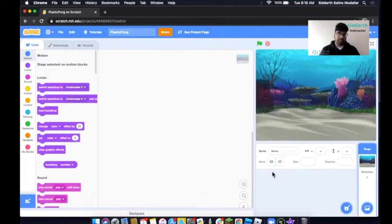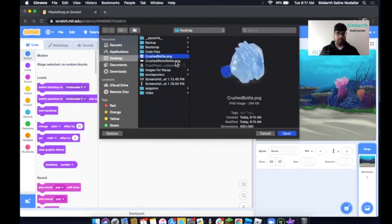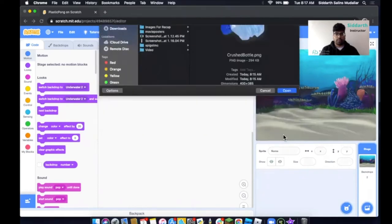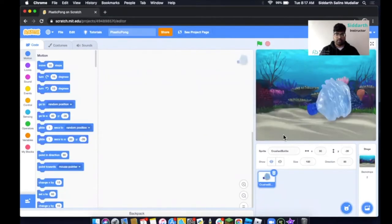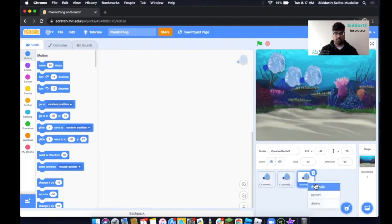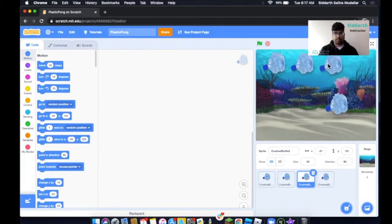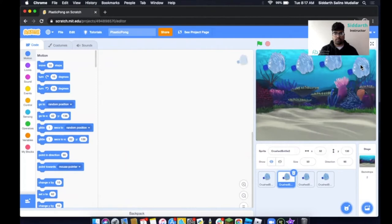Next, I'm going to delete the cat. The first thing I want to add is our Crushed Bottle. Move the mouse here and click on Upload Sprite. We'll see our Crushed Bottle. I'll select one and click Open. There is my Crushed Water Bottle. I can change the size to 50 to make it smaller — half the size — then drag it into position and make duplicates.